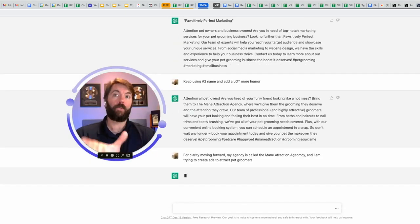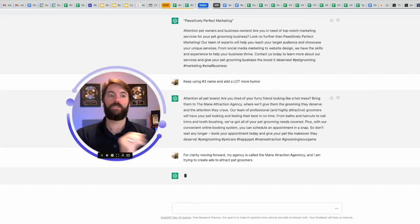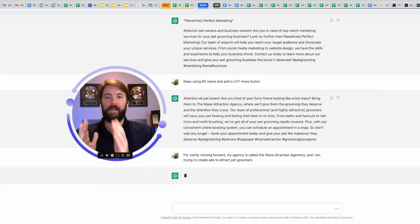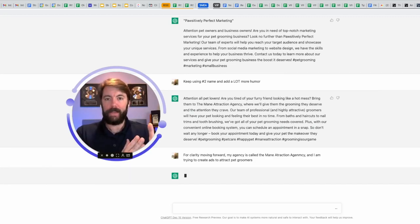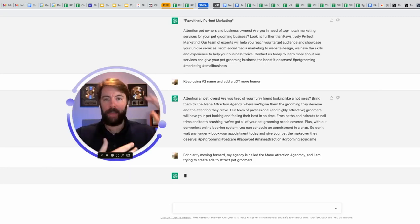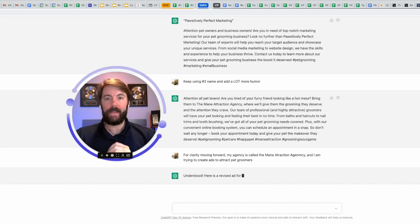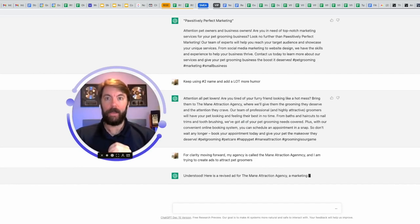So I'm going to say for clarity, moving forward, my agency is called the main attraction agency. And I am trying to create ads to attract pet groomers. And after we get this ad, we're going to move on to the next part, which would be the landing page. When somebody clicks on an ad, they're going to go to a landing page. What is the headline going to say? What is that body copy going to look like?